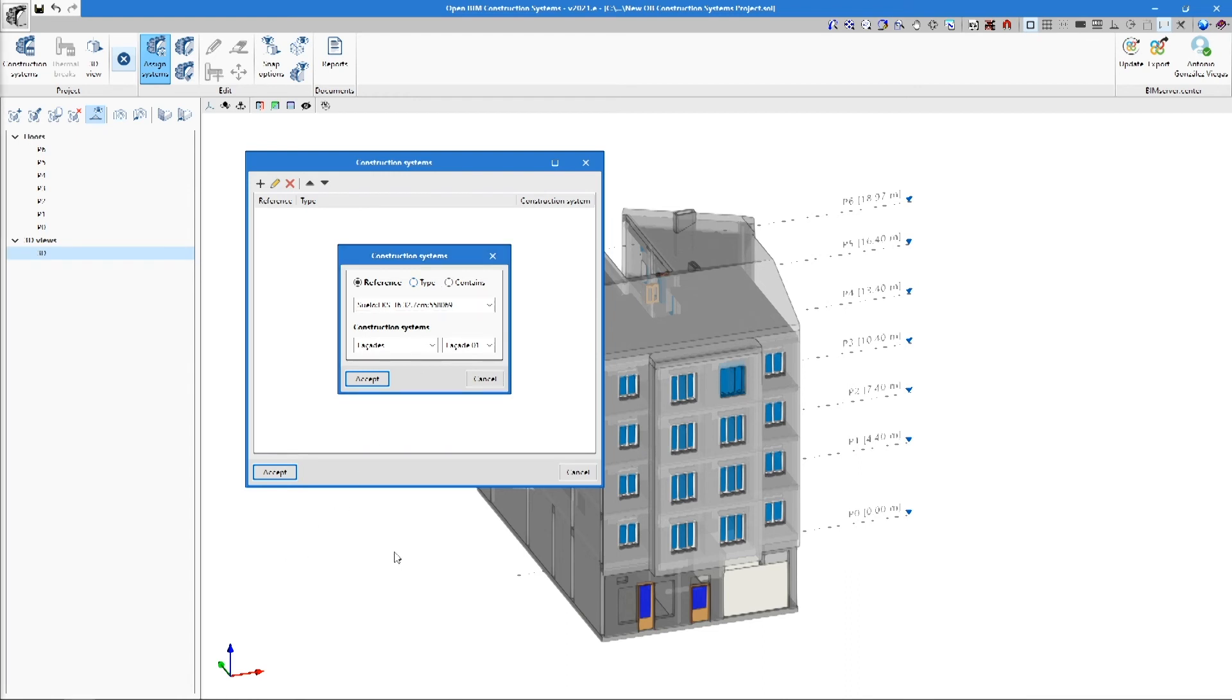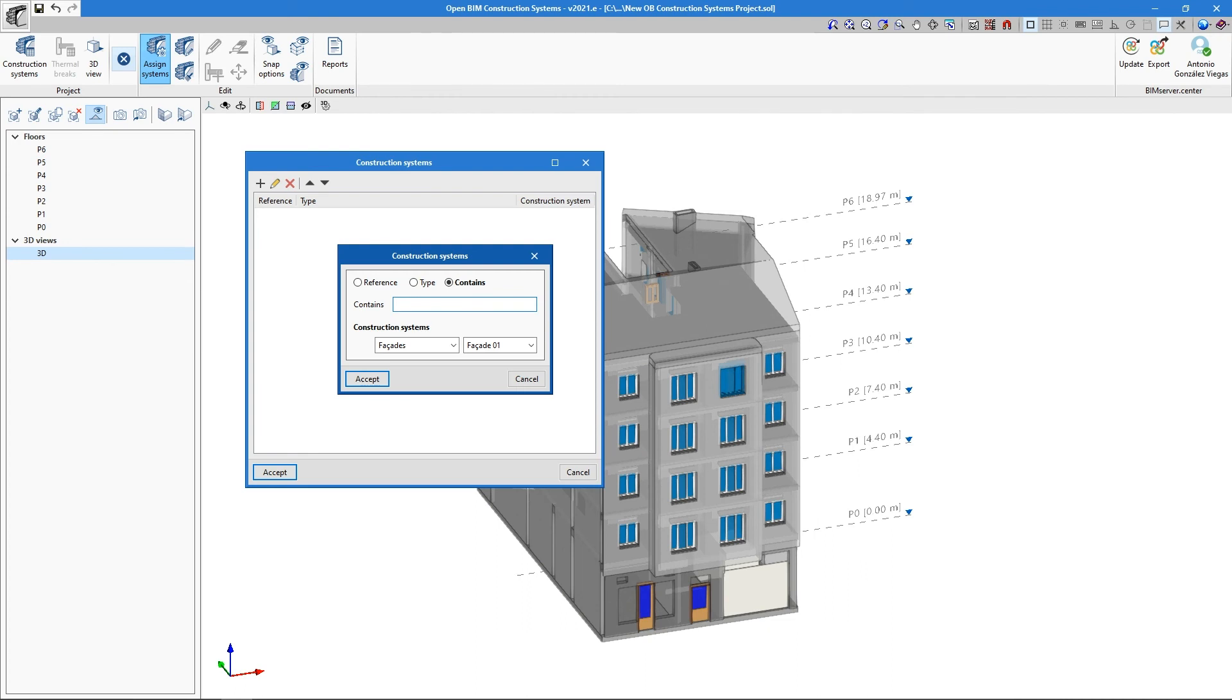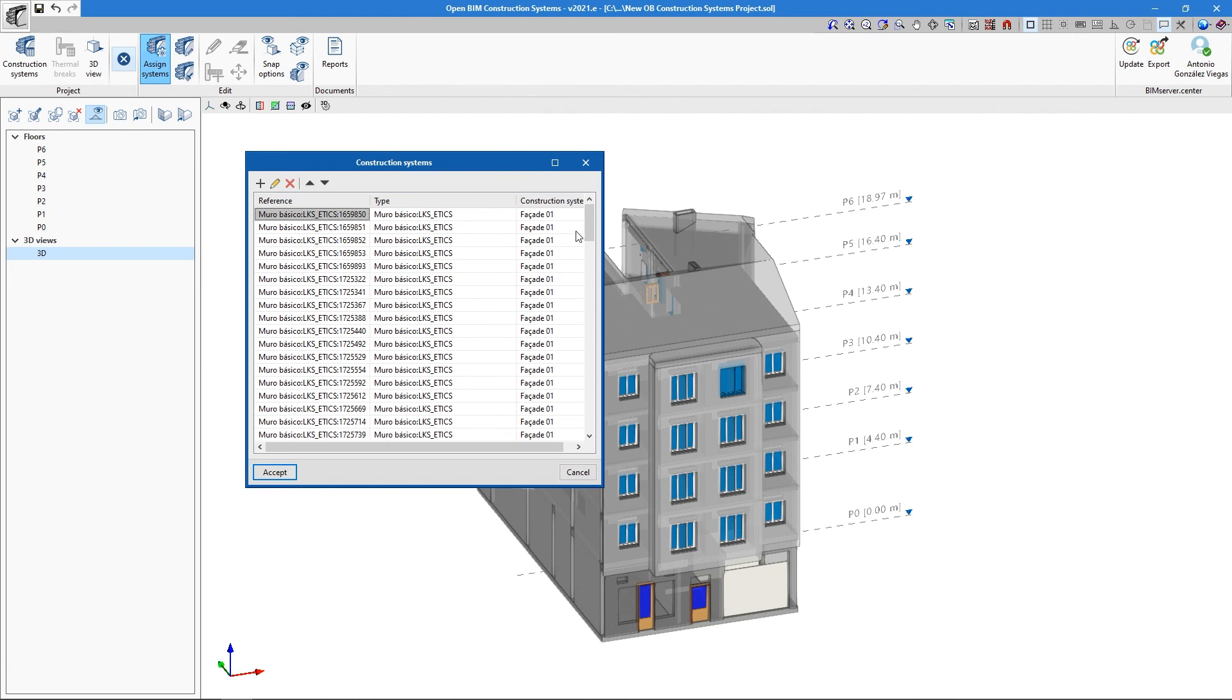To assign construction elements automatically, we have three options: by name or reference, by type of element, or by name filter. Any of these three methods captures all the elements of the scene, filters them, and applies a specified construction system to them.